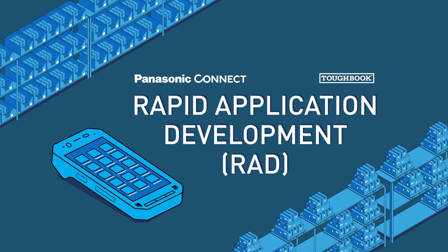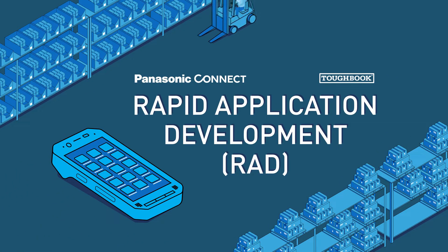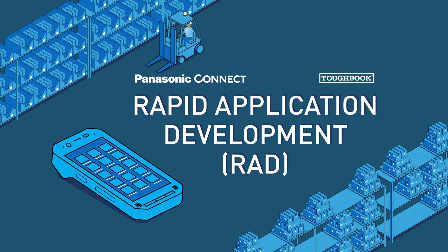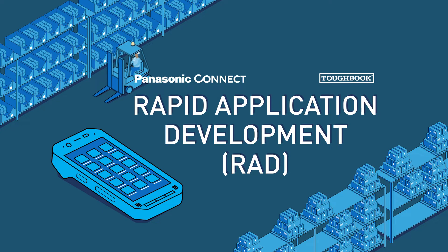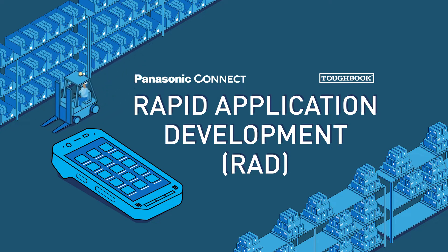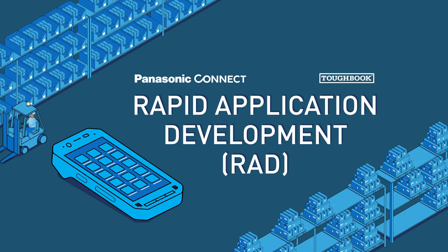Looking to move to new, more advanced mobile technology that keeps your custom and legacy apps working? We can help simplify the transition.